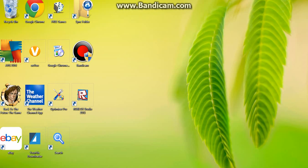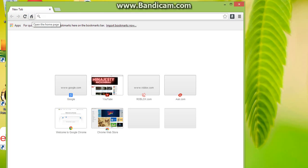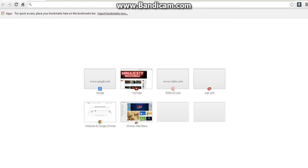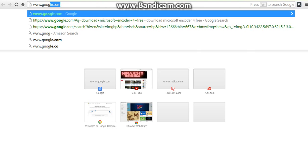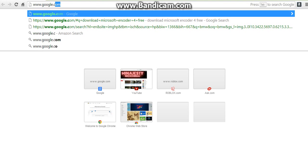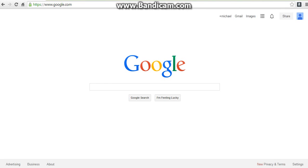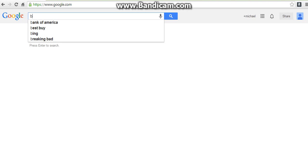Hello YouTube. Today I'm going to be showing you how to pull in pictures from your current search engine onto your computer. First, go to your current browser. I'm using Google. For example, we're going to put in Bugatti.